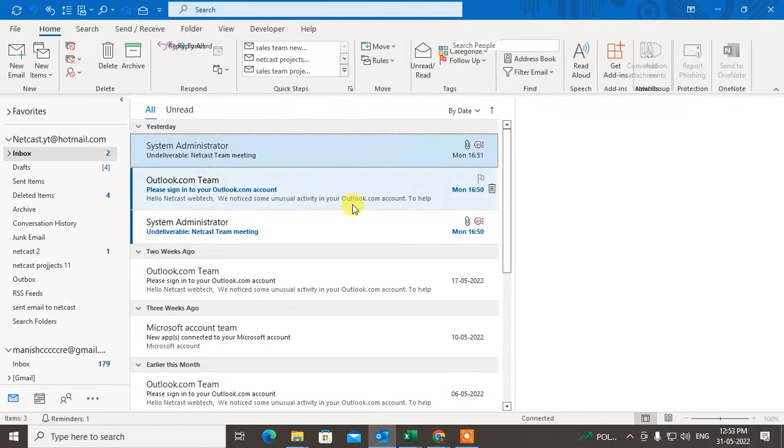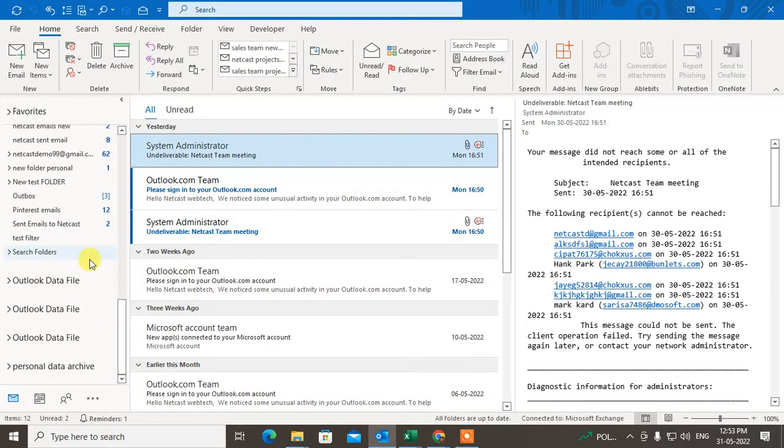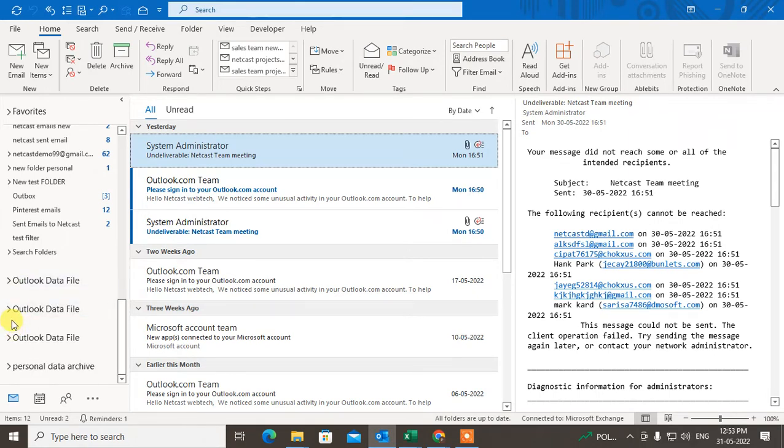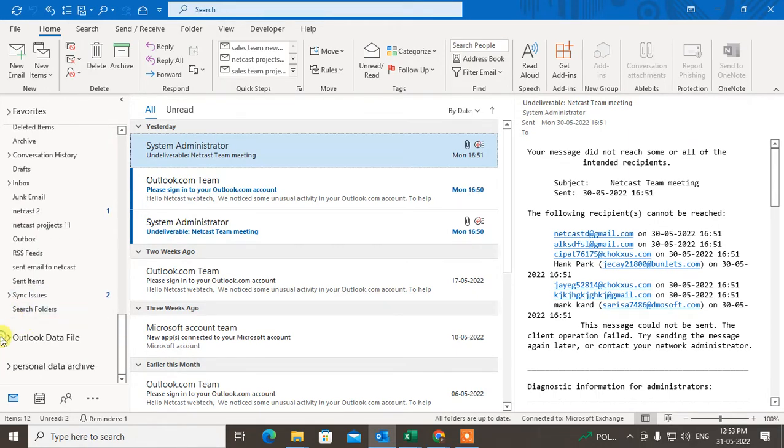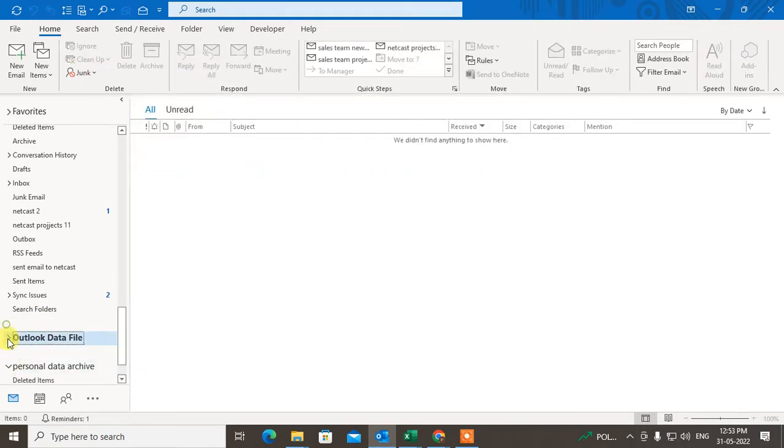Okay, so here I am on Outlook, and you can see I have lots of data files here. Outlook data file, outlook data file. So I will show you how to delete this. There are four data files here.